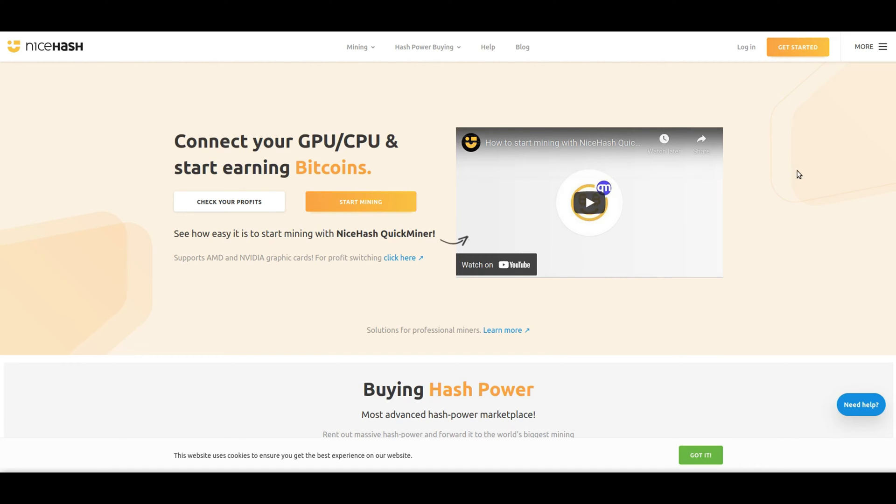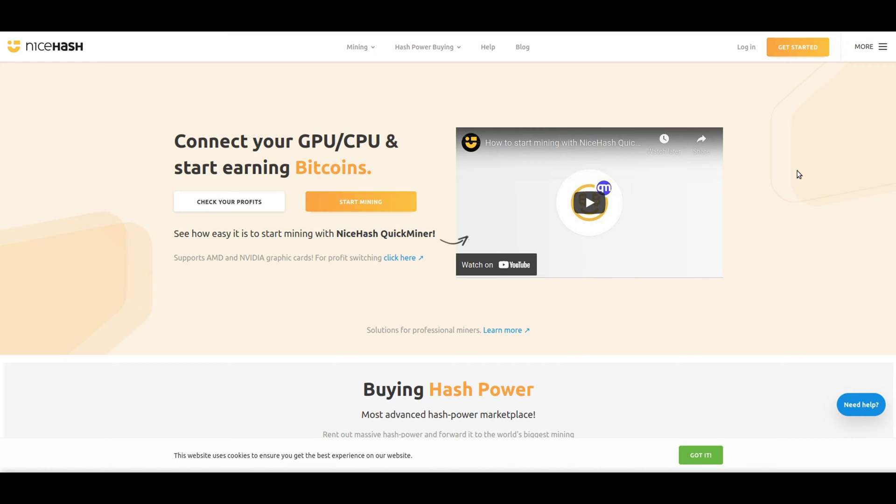NiceHash is one of the most popular Bitcoin mining softwares that are out there on the planet today. If you are using an AMD or Nvidia GPU, NiceHash is a great option for you to use to mine Bitcoin and other alternative assets all at the same time.